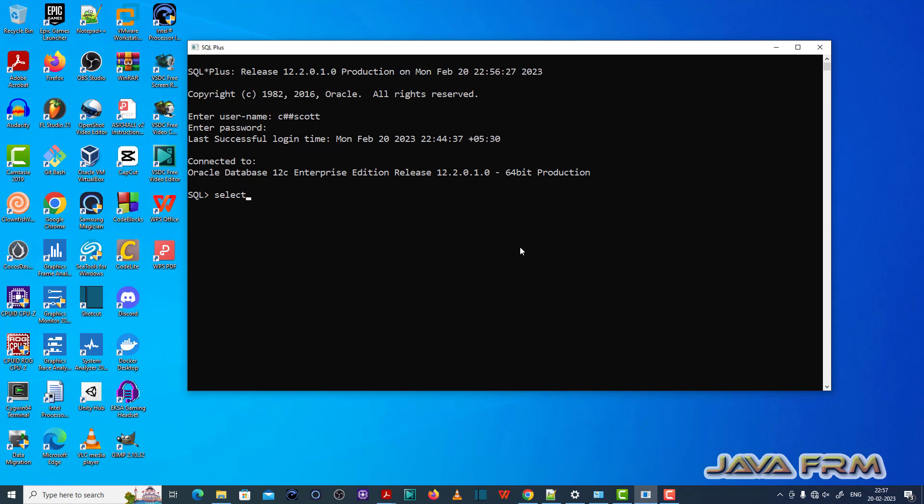Now I am going to select one table called person. Select star from person contains some records having two columns, name and age.